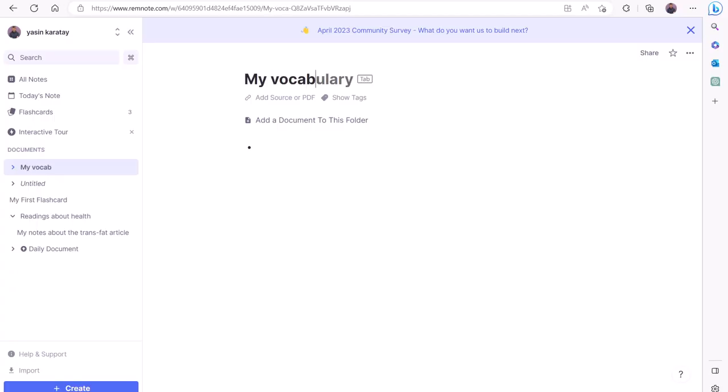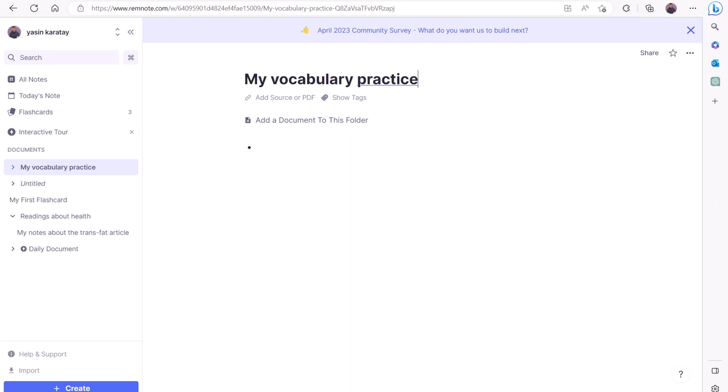Once you're in your folder, you have two options. You may create a new document in that folder to create flashcards of words from a particular text, or you may create flashcards on an existing document in this folder.